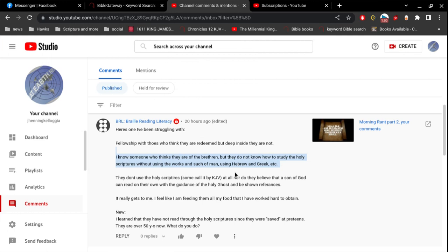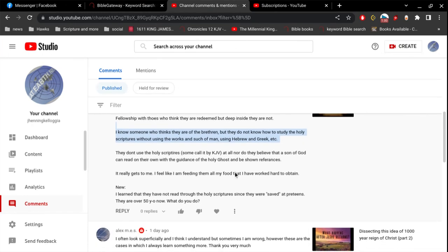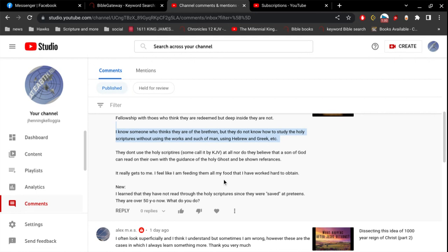And then the enemy comes along and they try to confuse the word of God and tries to get you to doubt the word of God. And this has been going on since the beginning of creation. So let's continue. I feel like I could rant about that every day for an hour.